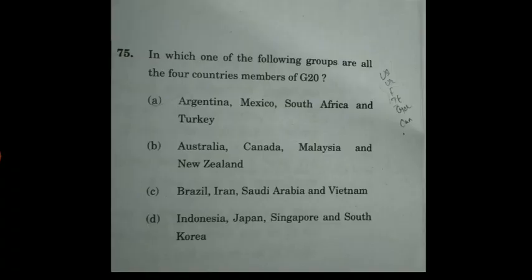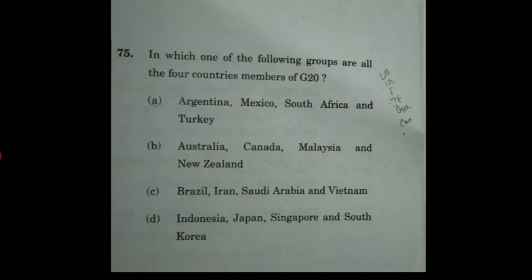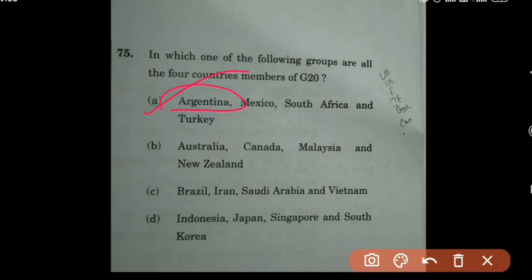This was a question asked in UPSC prelims 2020, held on October 4th: 'In which one of the following groups are all four countries members of G20?' The answer is option A — Argentina, Mexico, South Africa, and Turkey — because Argentina is from South America, Mexico from North America, South Africa from Africa, and Turkey from Asia.